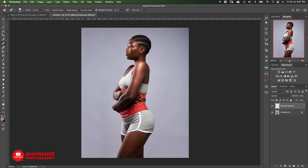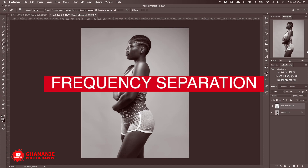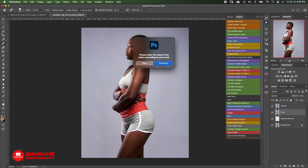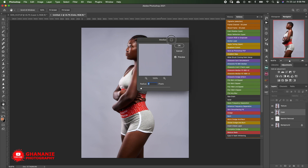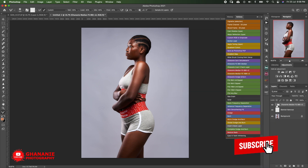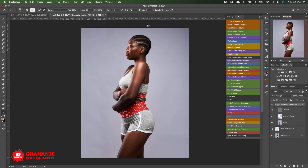We are done with blemish removal, so we move to the next thing: frequency separation. I'll be using my frequency separation action. This is version 2 of my frequency separation using median. We click on it, continue, then select the radius for the median — this depends on the kind of image you're retouching and your mixer brush settings. For this one I'll choose 10, then click OK. If you use my action it will automatically select the Mixer Brush and input my settings: 30, 30, 30, and 25.